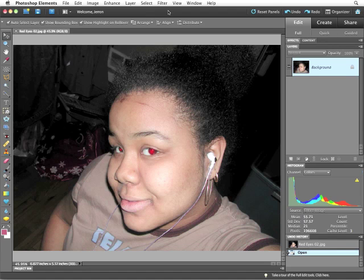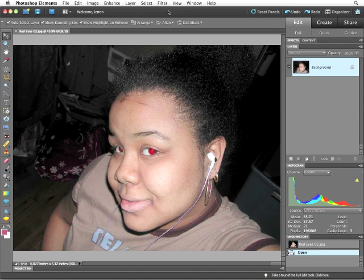Animals have a membrane behind their eye that prevents the blood vessels from being hit by light. That's why their eyes become white or silvery. But we have no such protection.